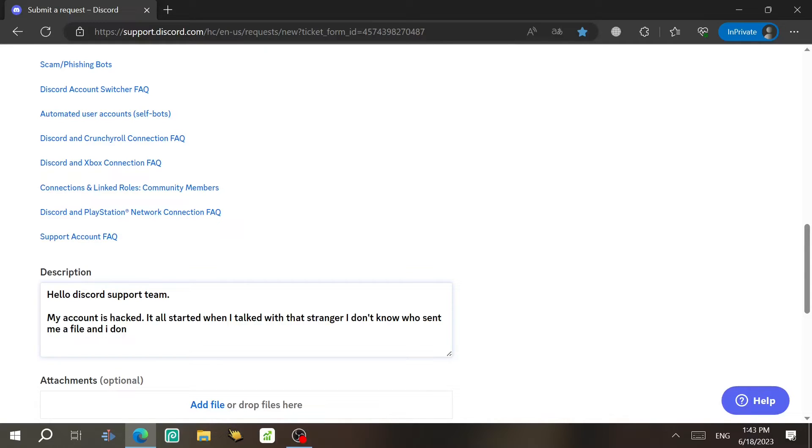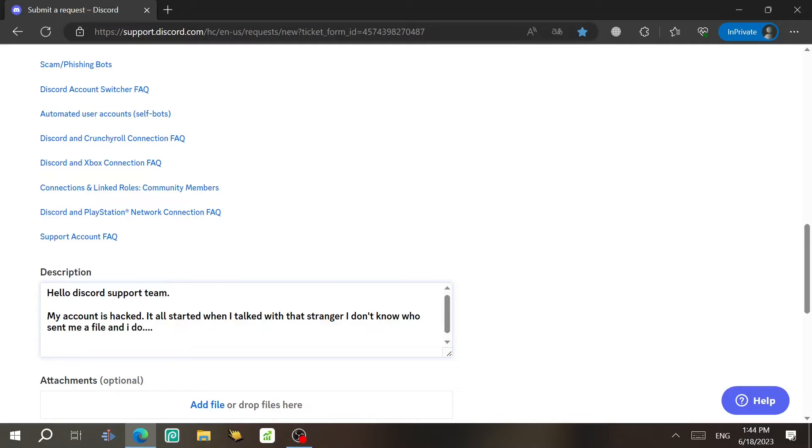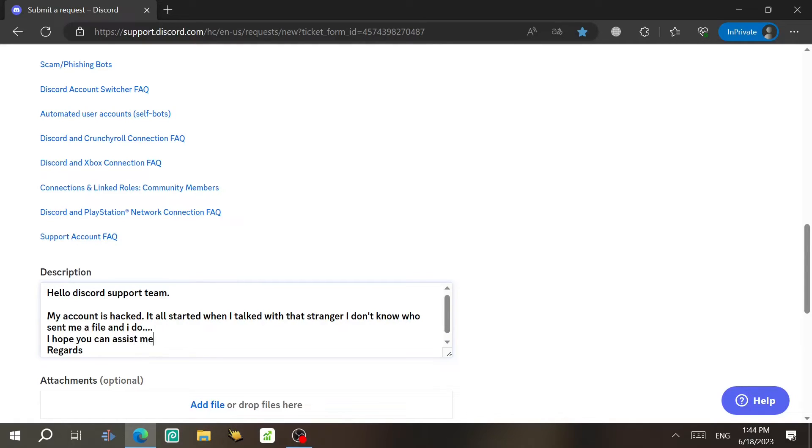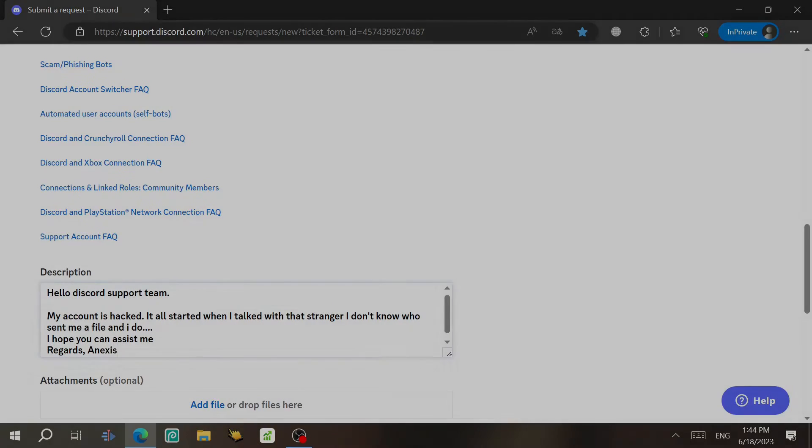Or at least what happened before you get hacked, at least. And Discord is gonna take care of you. Anyway, just type something here. You know what you're gonna type, not me. Anyway, in the end, you just can't do something like regards or I hope you can assist. Assist me. Regards. Annexes or something like that, like your name.